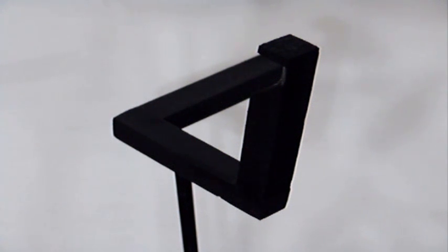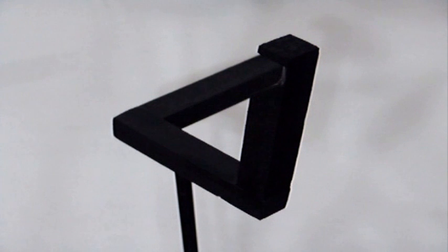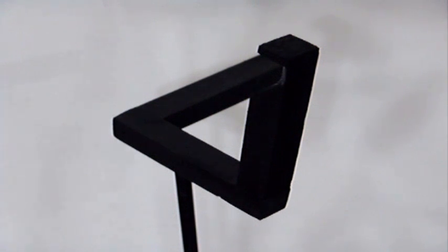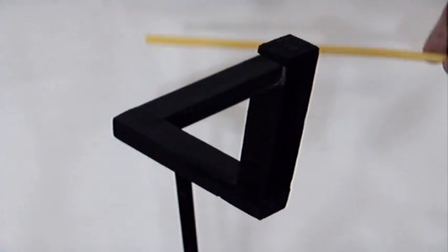Well, even once you see how it's made and you see it in this configuration, your brain is still going to say triangle.